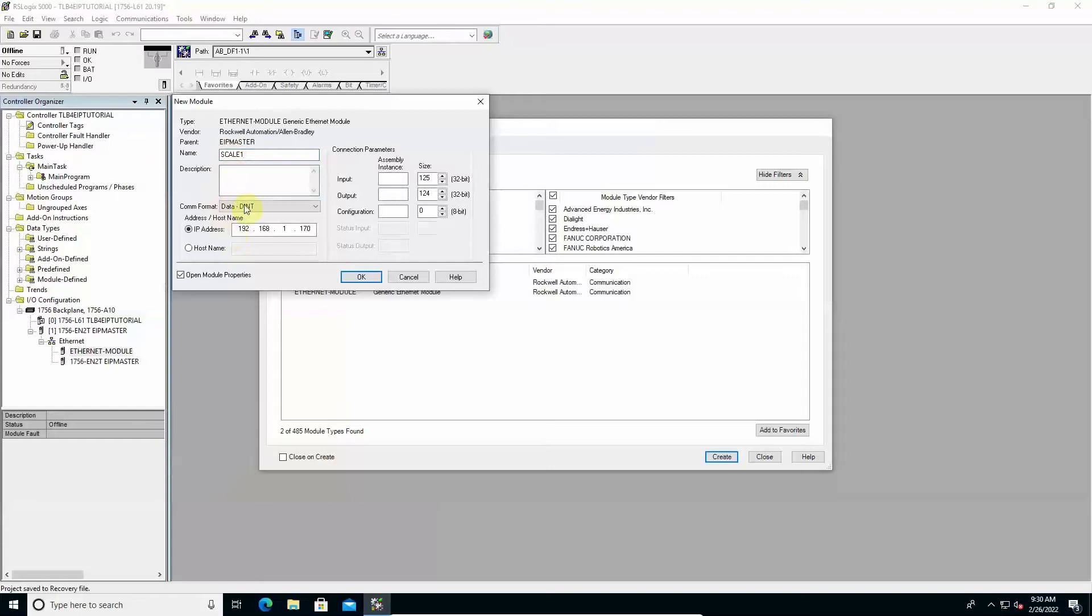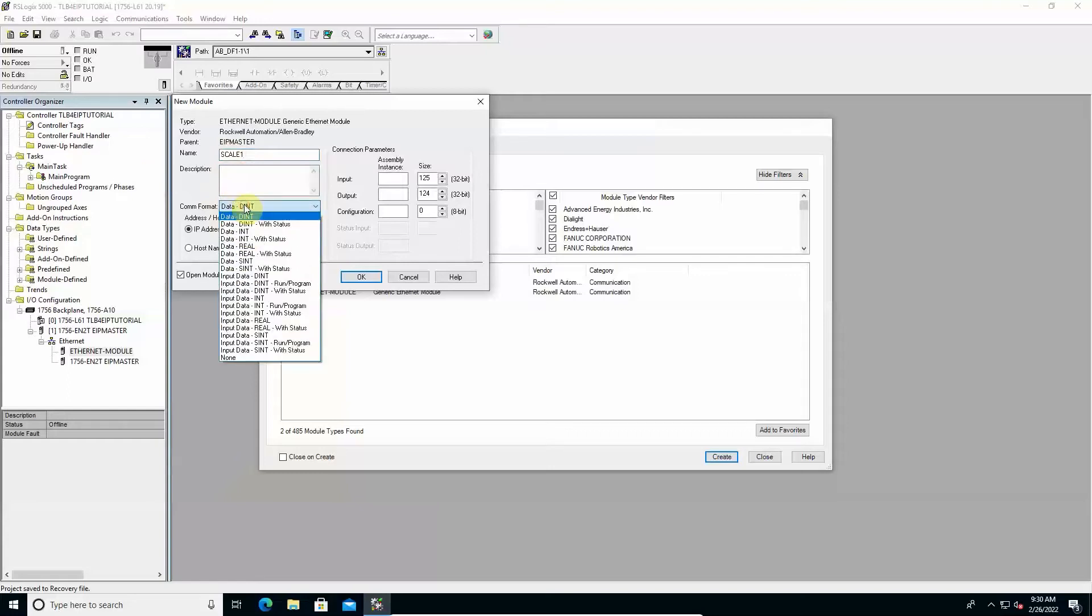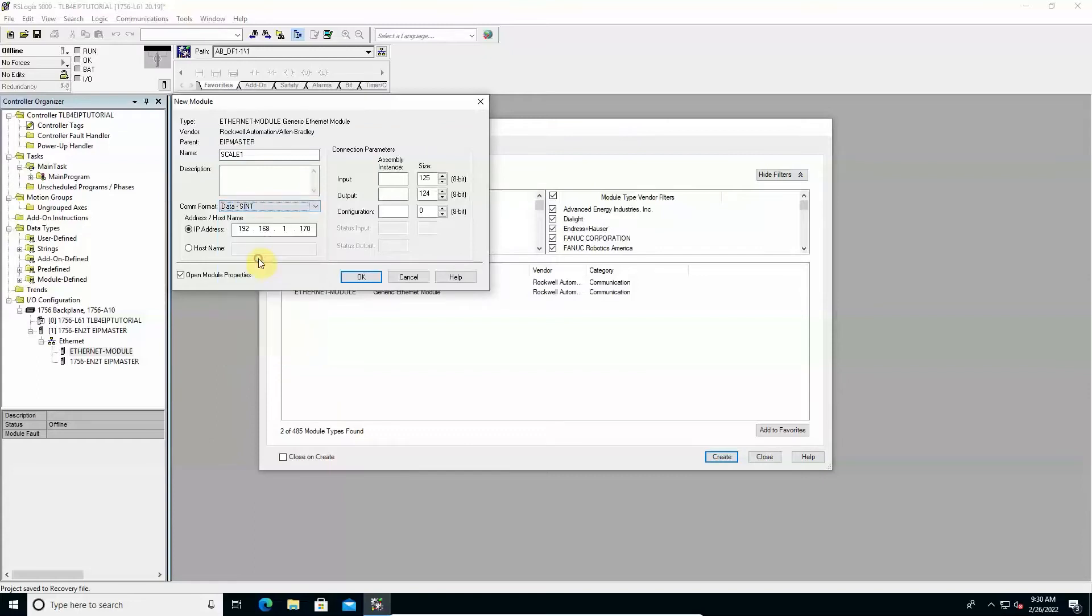Select data as int in the COM format field. The size value requested in the connection parameters section is expressed now in byte number.